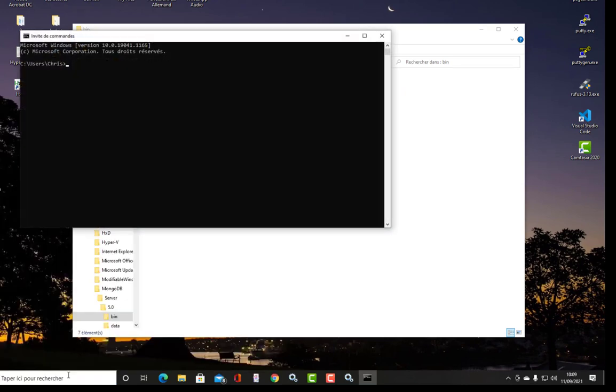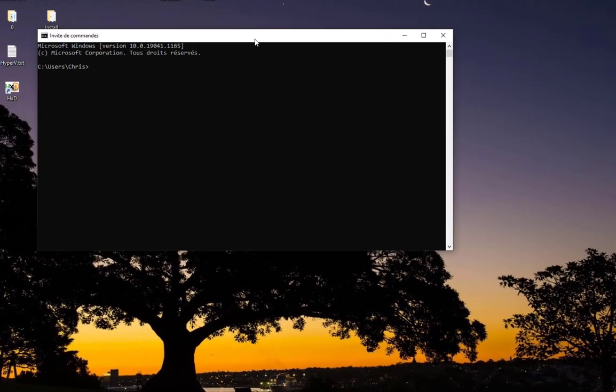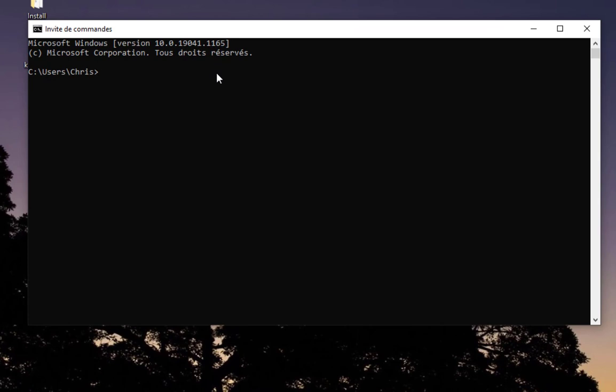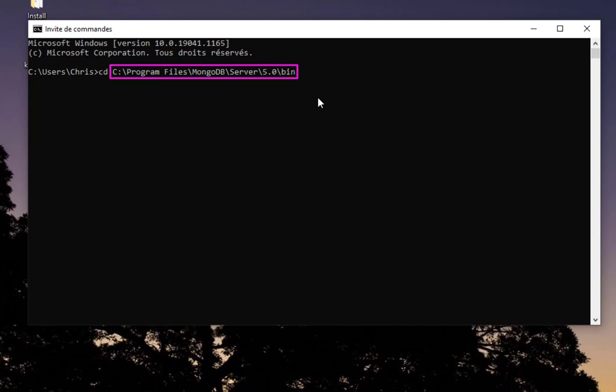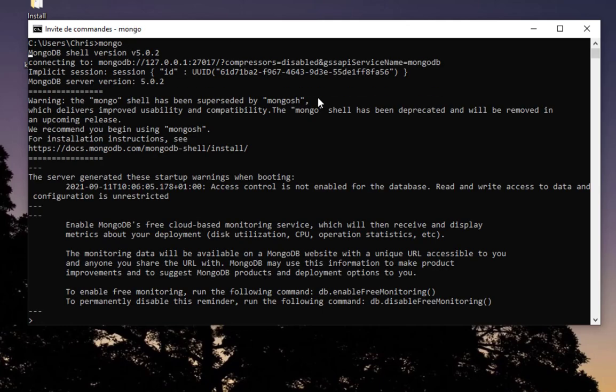Now in order to launch this shell, we just type here in the search bar 'cmd,' which is our command line. Now we don't need to go to this bin directory to give the full path then execute the program. You can just type 'mongo' which is our Mongo shell, and you are connected. Here we go, you see now you are connected to the Mongo shell.